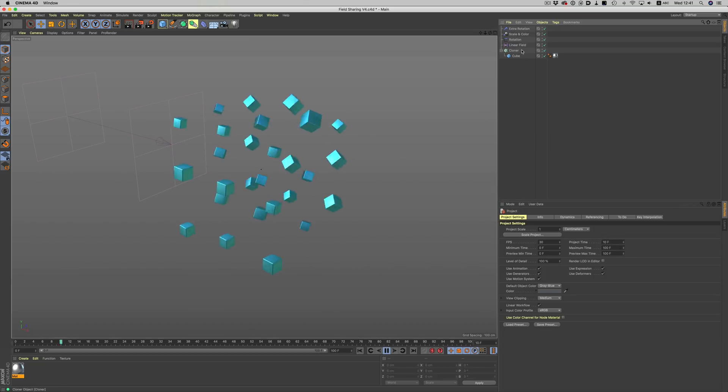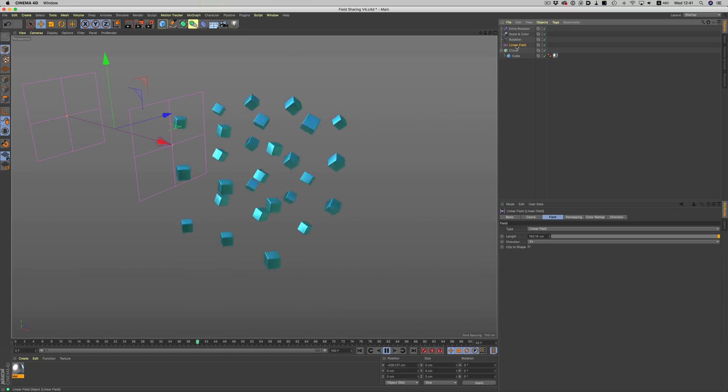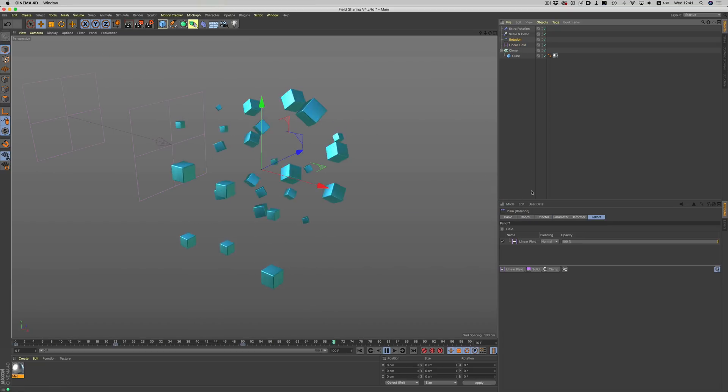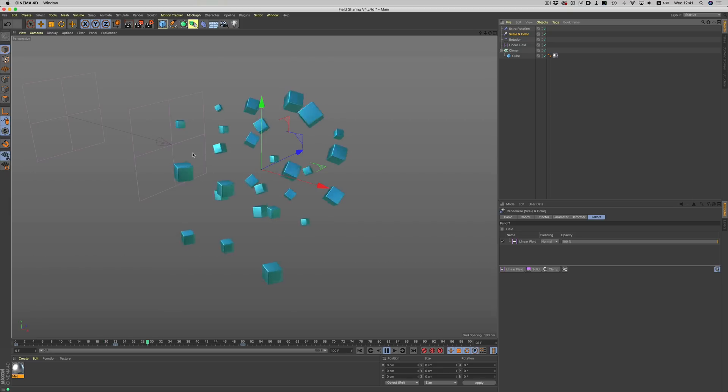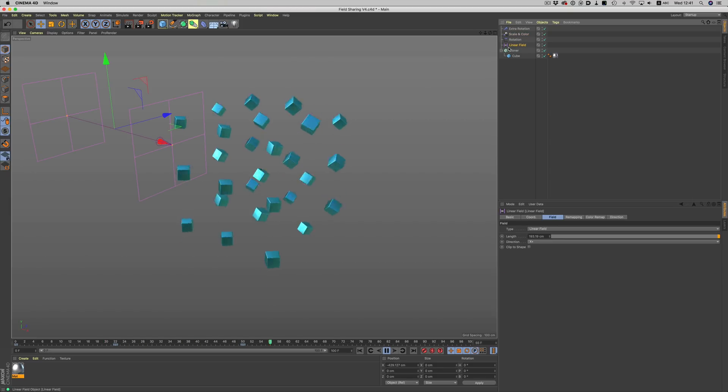In R20, we can create one linear field, and all of the effectors can share the same field, simplifying things tremendously.